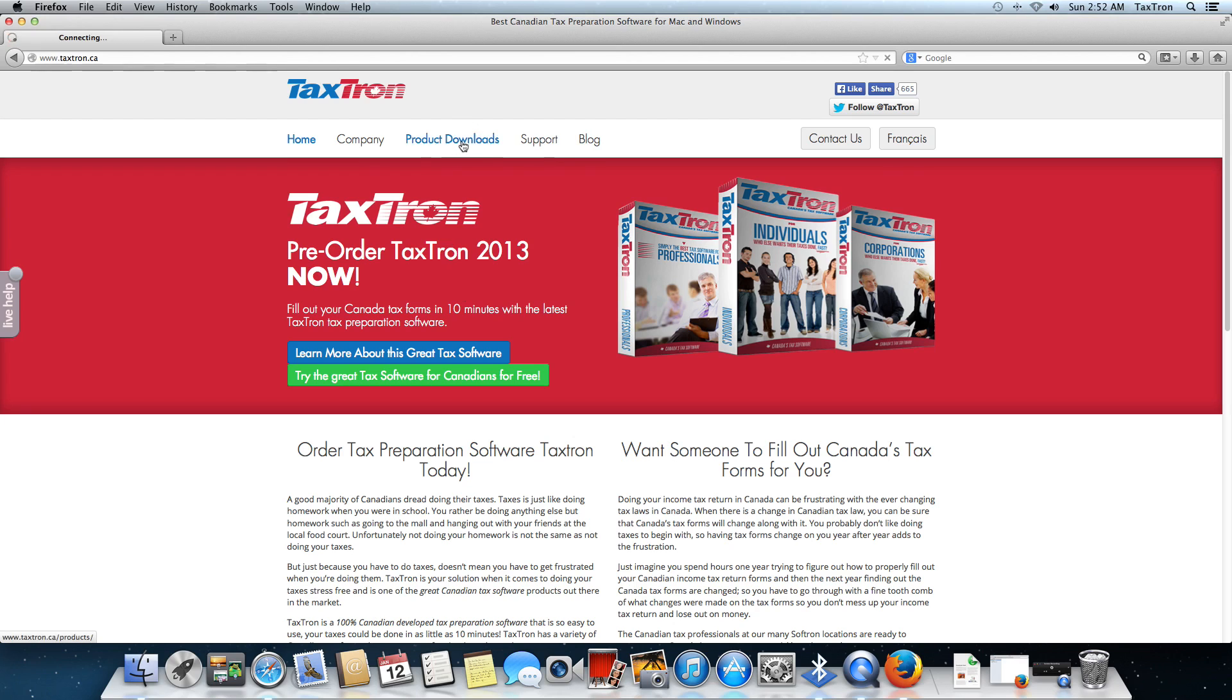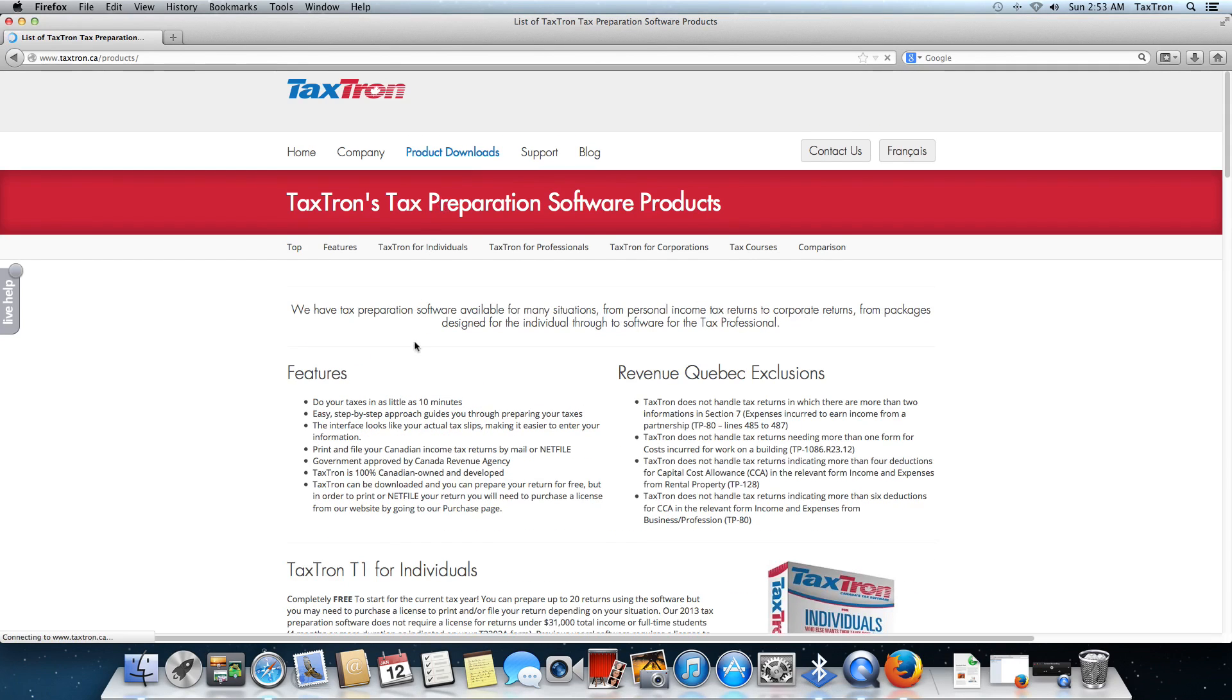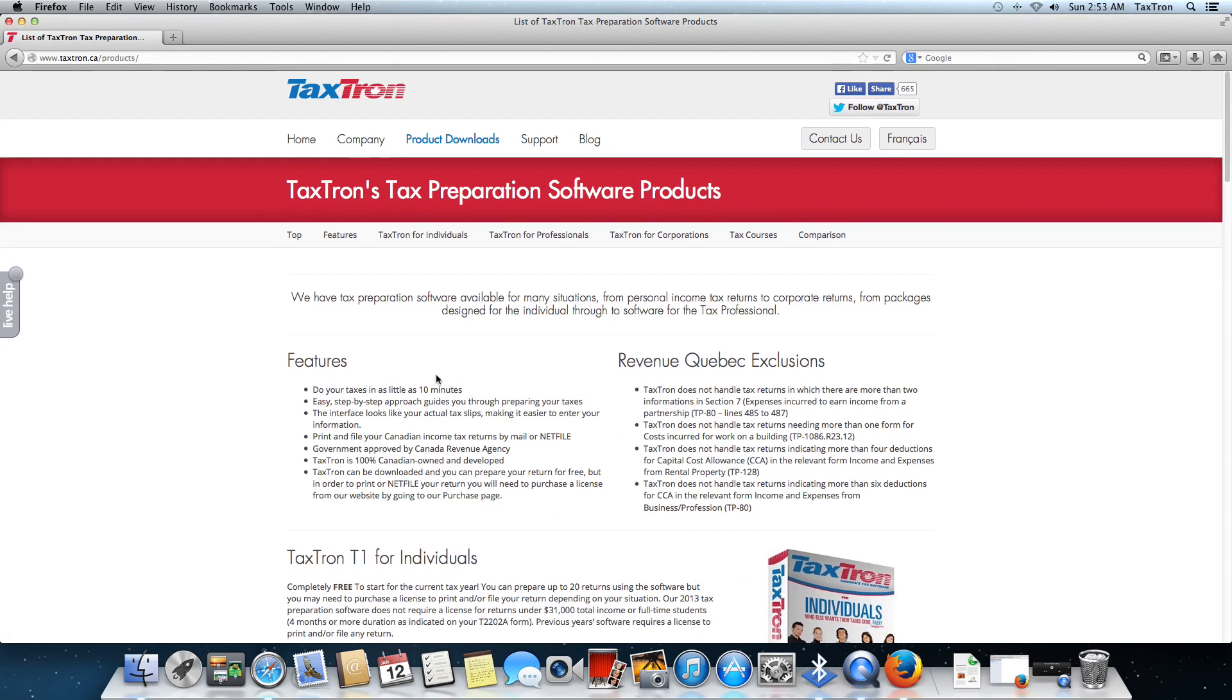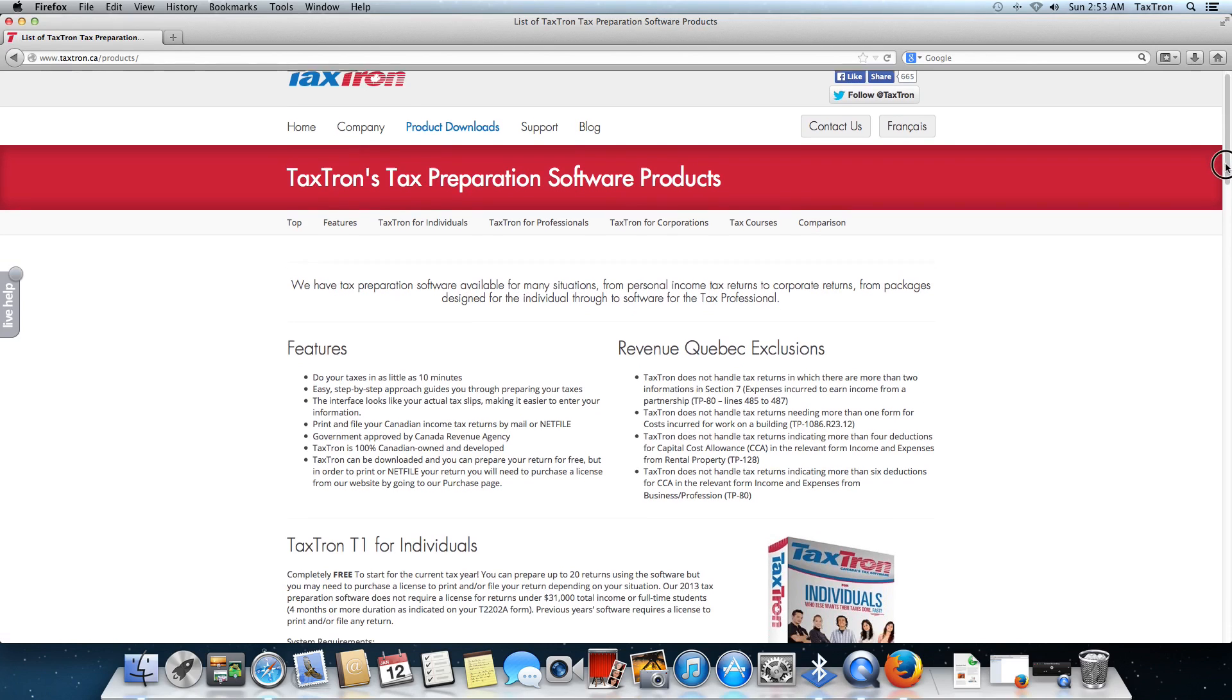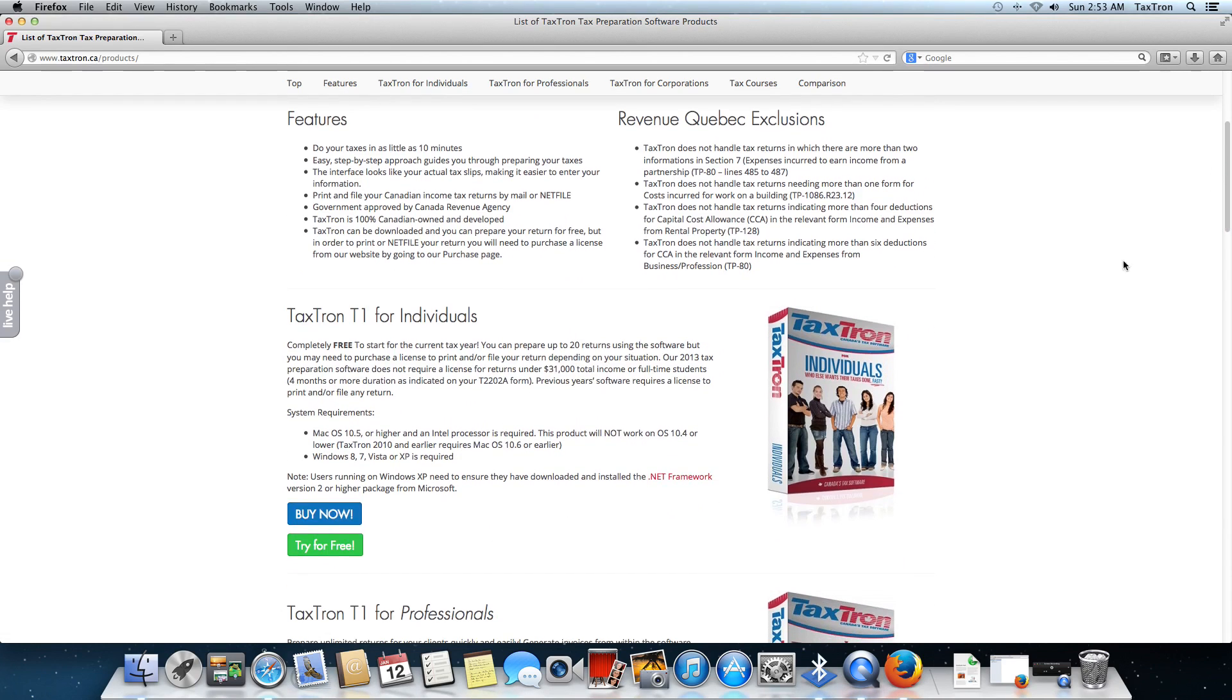We're going to click on product downloads. From there, when that loads in, we see the option for Textron T1 for individuals. We'll come down there and click on try it for free.